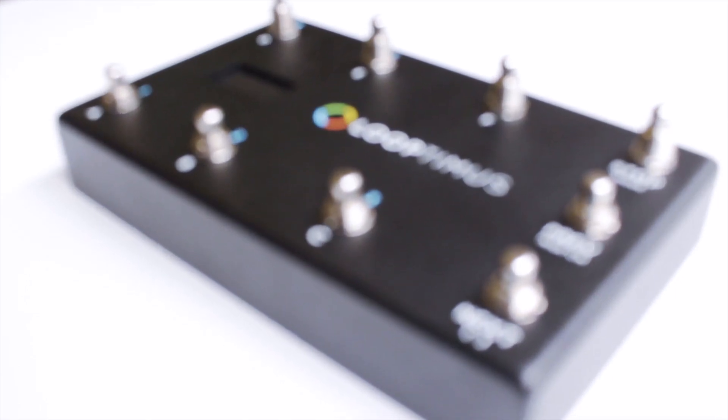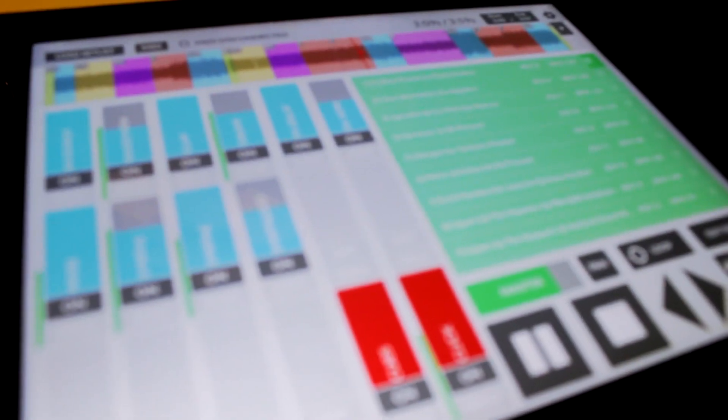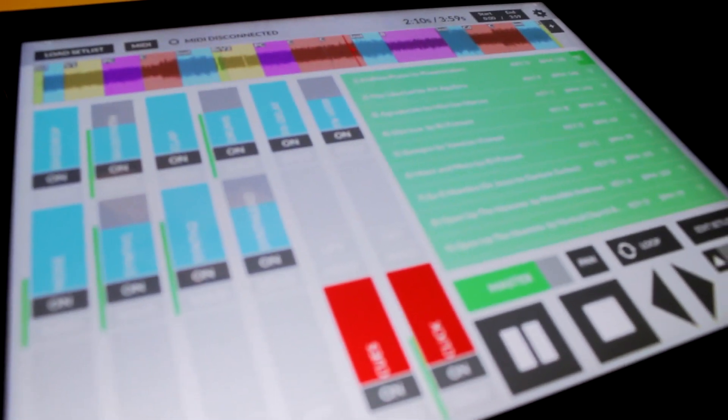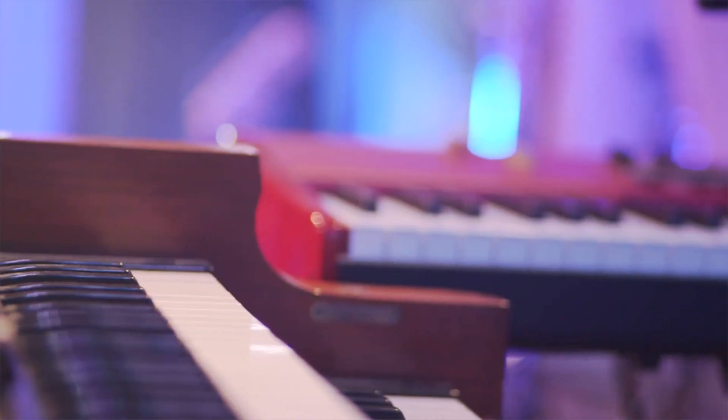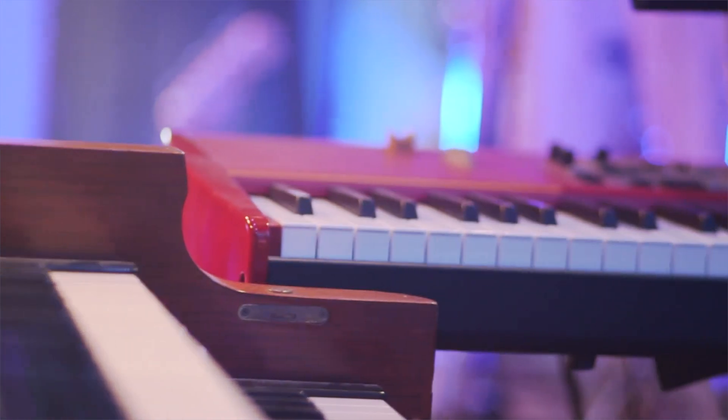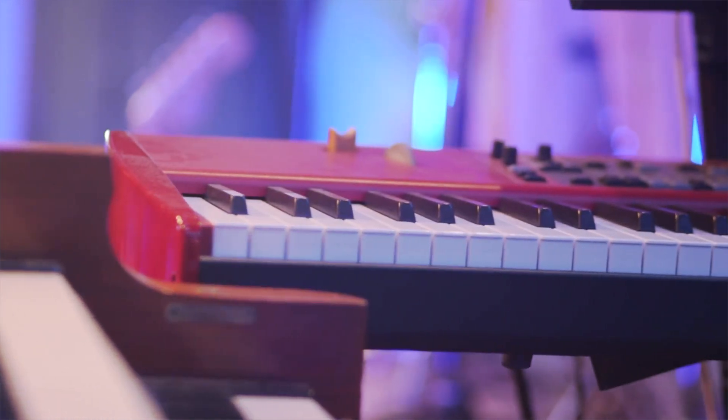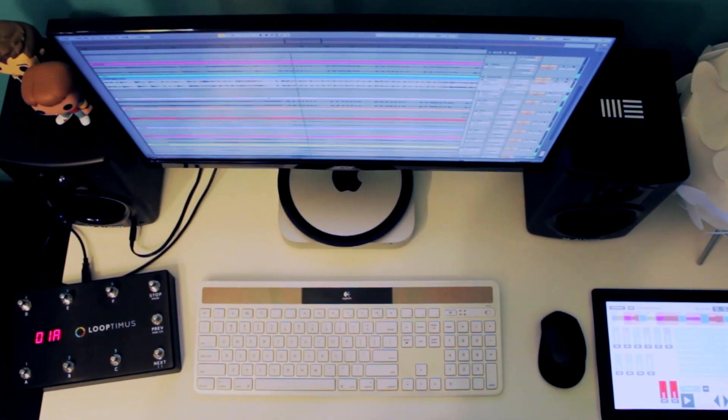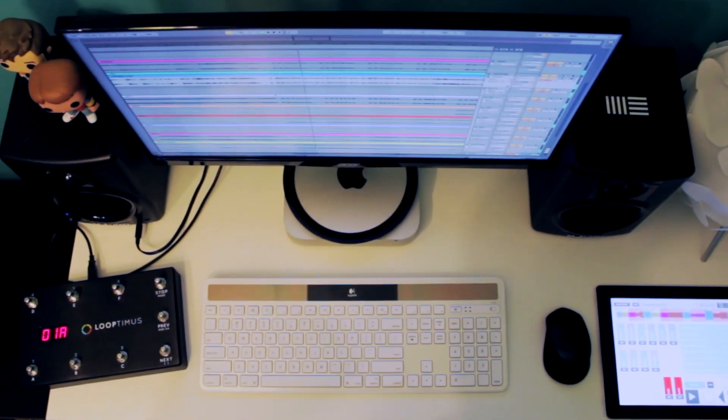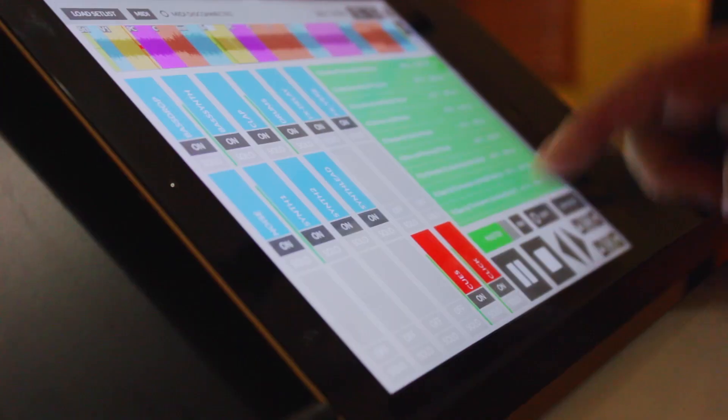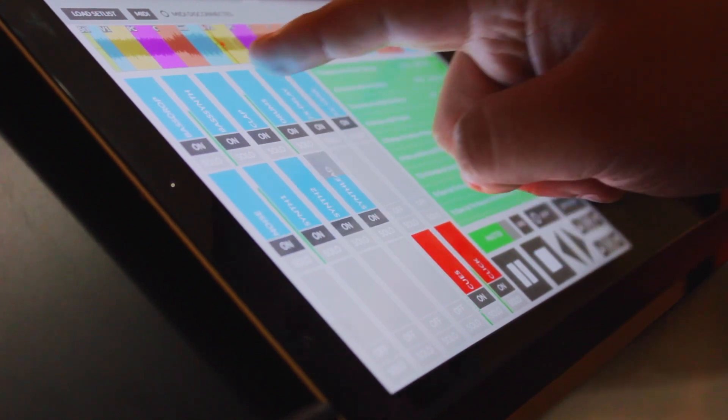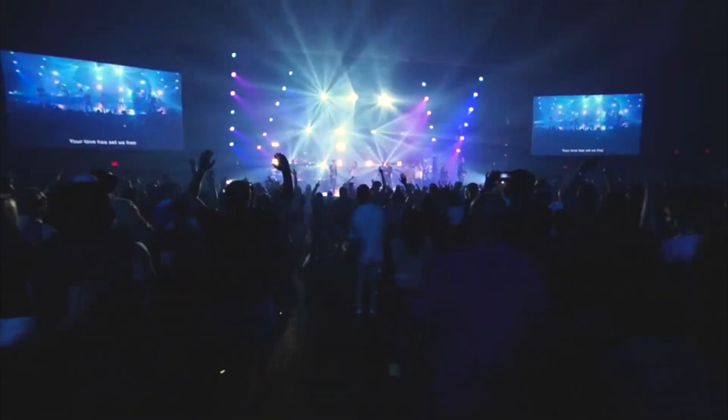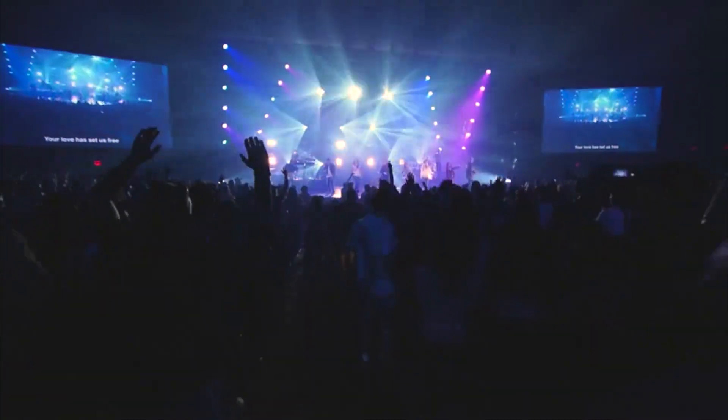It's easy to get started. Just search for a song and download the individual audio files for each instrument. Choose what instruments you want, change the key or tempo, and customize your arrangements.